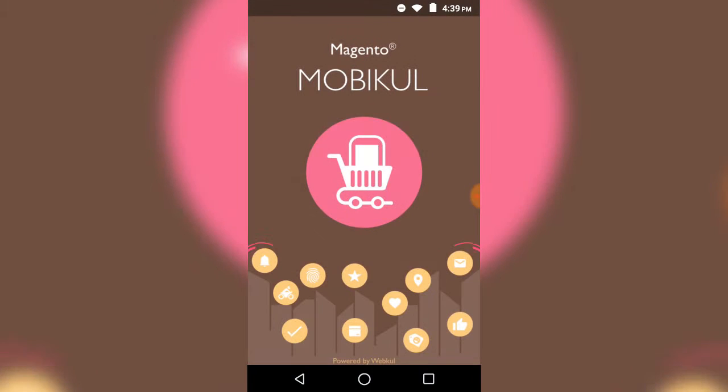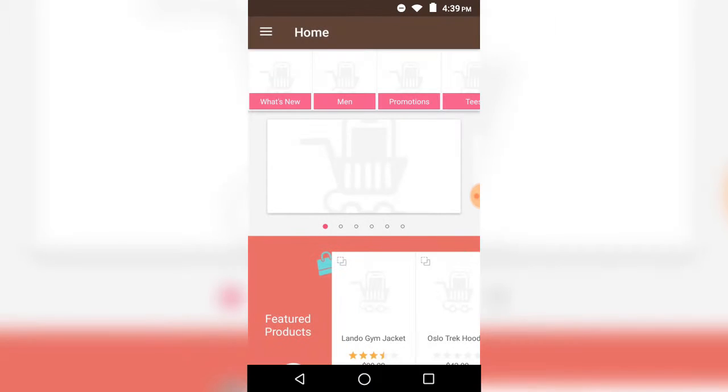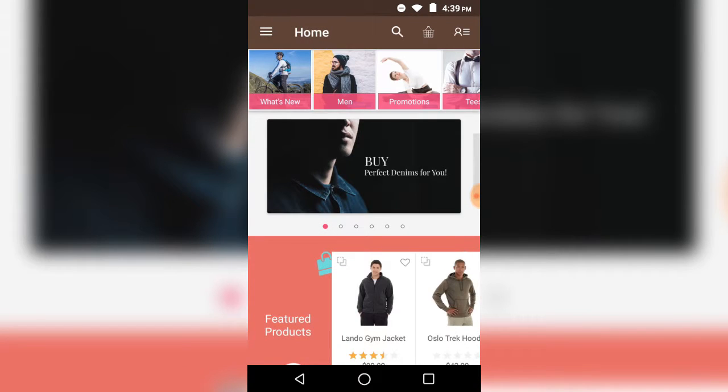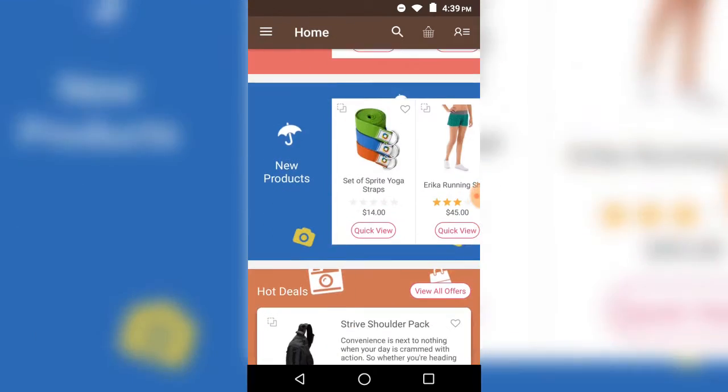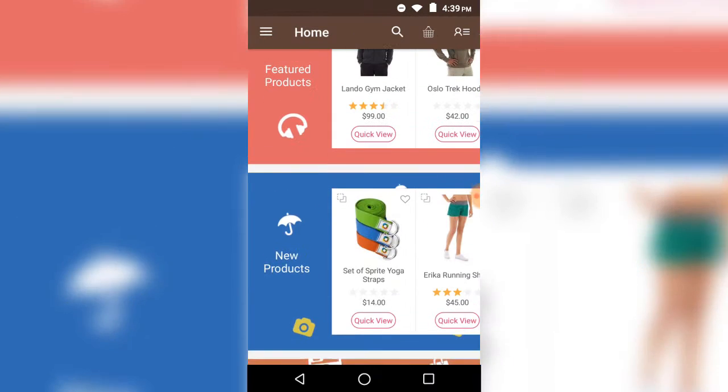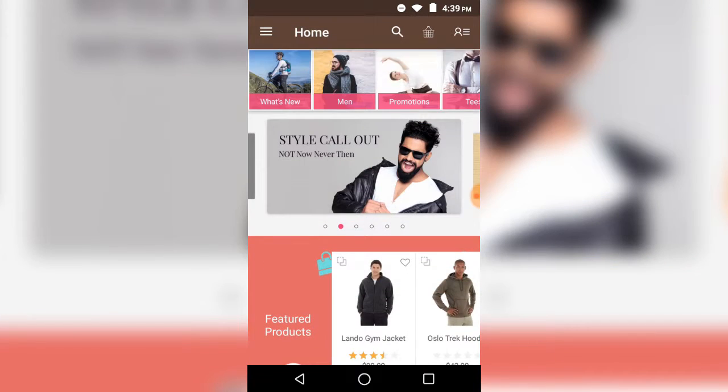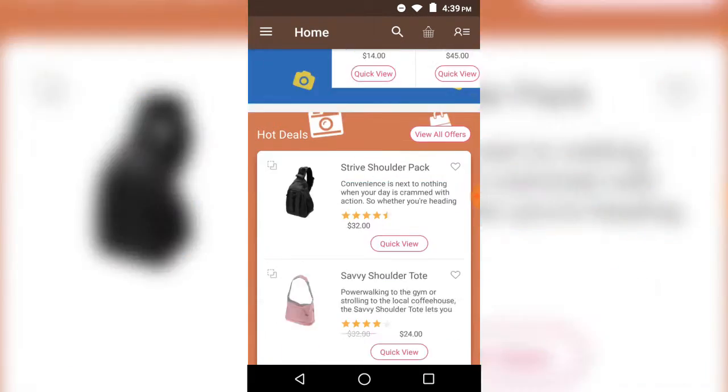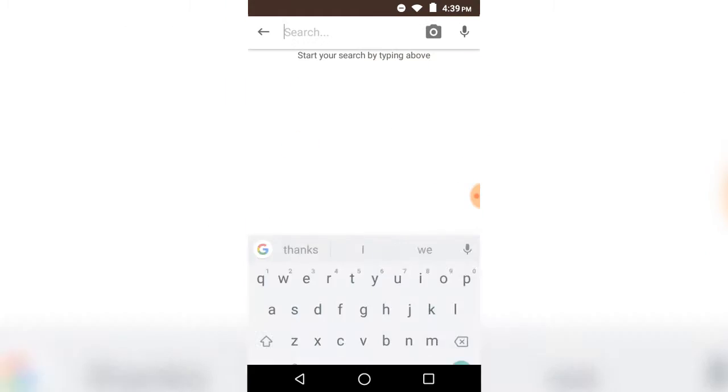Hello and welcome to this Magento 2 mobile app demonstration. Today we'll be showing you how you can search for products using text and product images. For that, you just need to navigate to the top and click on the camera button.